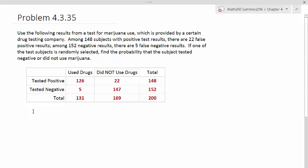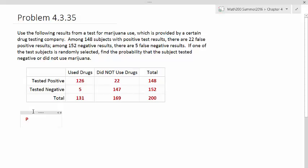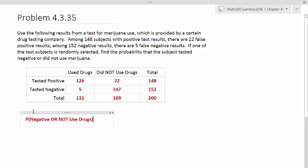Now that we have the table set up, let's find out what they're looking for. They want to find the probability of the subject tested negative or did not use marijuana. This is an or statement.